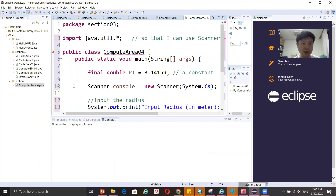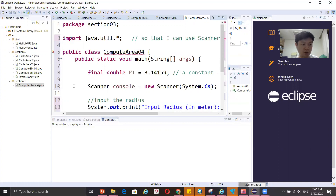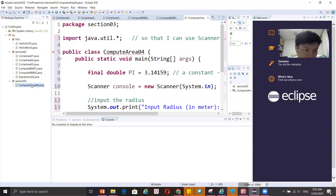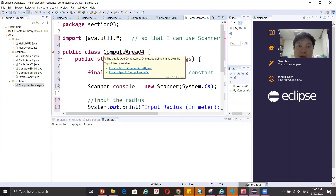Whenever you create a class name, you might create it slightly differently from what was intended. In this case, I have 'computer' but the correct name should be 'compute' — just a small difference. This is a good example of a naming mistake you might encounter.